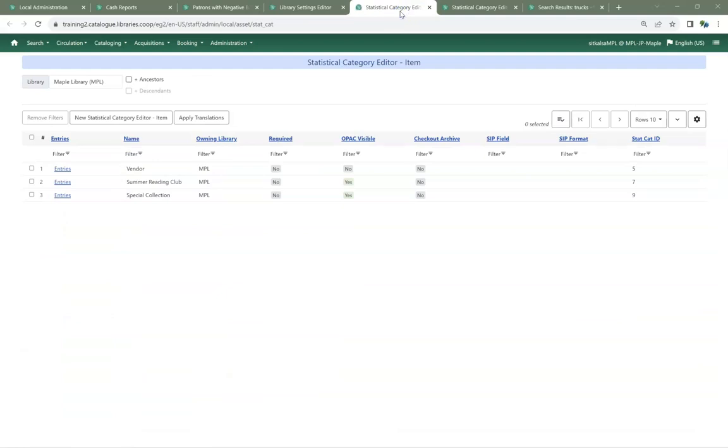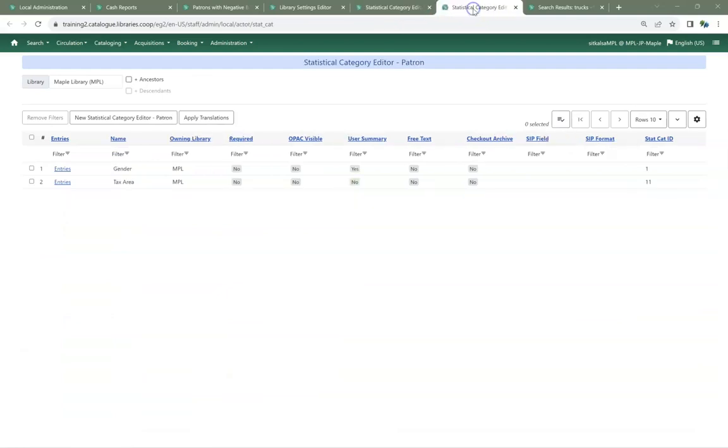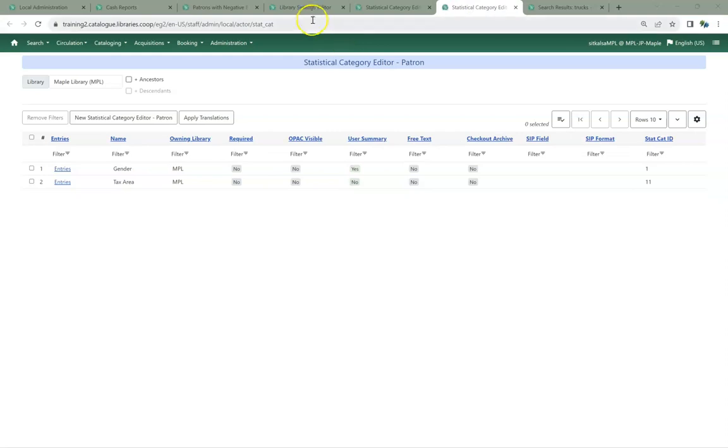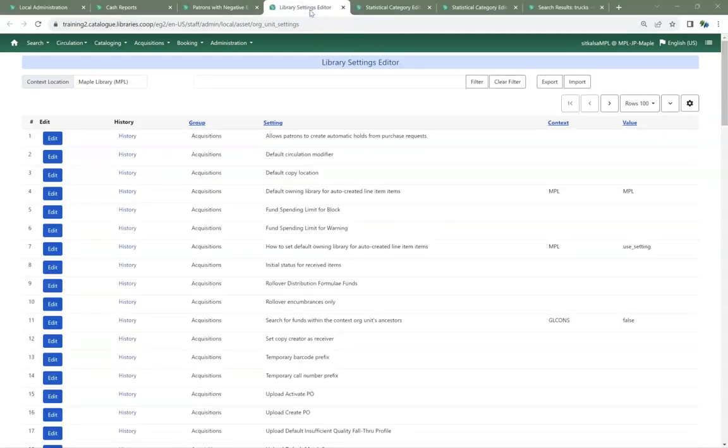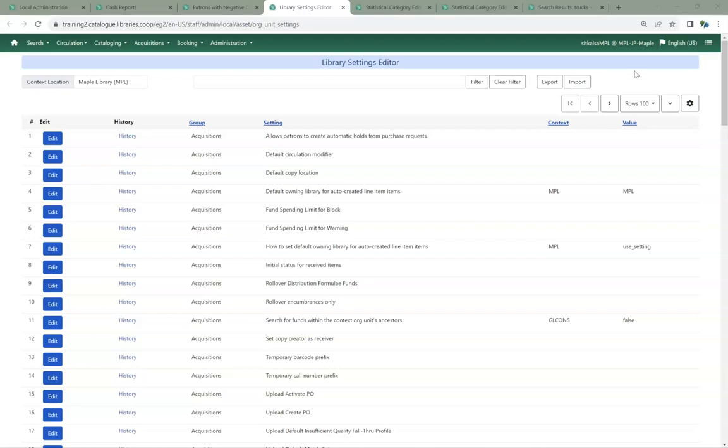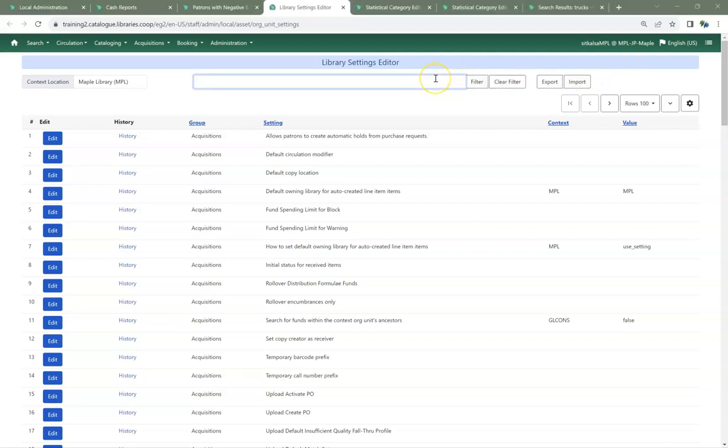In the Library Settings Editor, the long-standing bug of certain hold settings not being visible has been fixed, and local system administrators can now see all library settings. Consult our documentation to see which settings local system administrators can update. When filtering for particular settings, you now do have to click the Filter button.